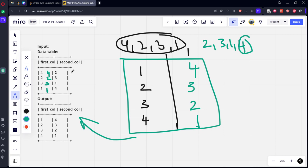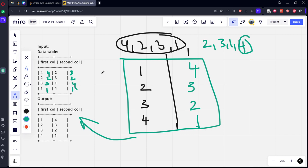Similarly, if you do rank function for second column by descending order, this will get rank 1, this will get rank 2, this will get rank 3, this will get rank 4. And if you try to match the rank for these two things, you will get the answer: 1, 4, 2, 3, 3, 2, 4, 1.